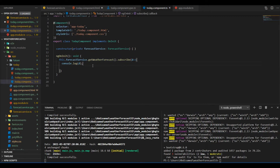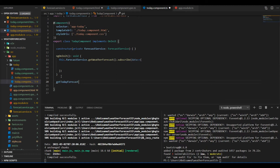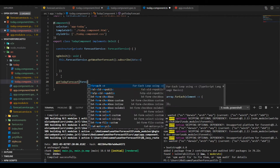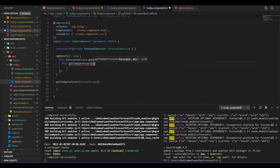Welcome back to the second part. I'm going to change the letter D to something more descriptive like 'data', and now I'll define a method called 'getTodayForecast' that will receive the data passed to it. We want to call this method and pass to it the data returned from the observable we subscribe to.